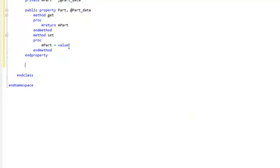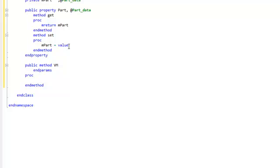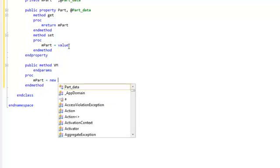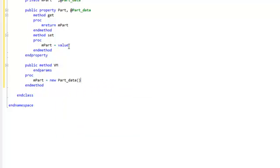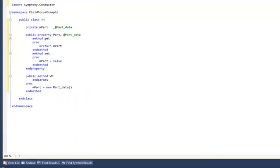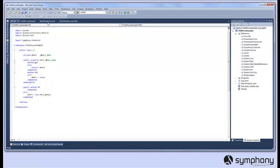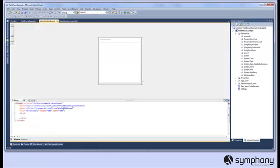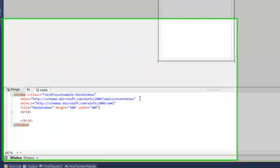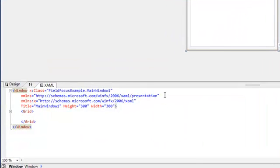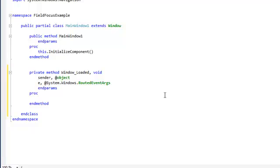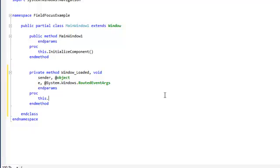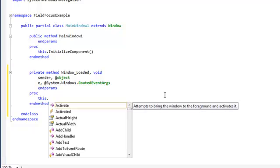Now we'll create a constructor using the CTOR snippet and in the constructor we'll simply create an instance of the MPART private backing field of a new part_data data object. Now we have our view model we simply need to data bind it to our view. So for our main window we'll create a loaded event handler in the code behind and then in this code behind we'll simply assign a new instance of the view model to the data context of the view.